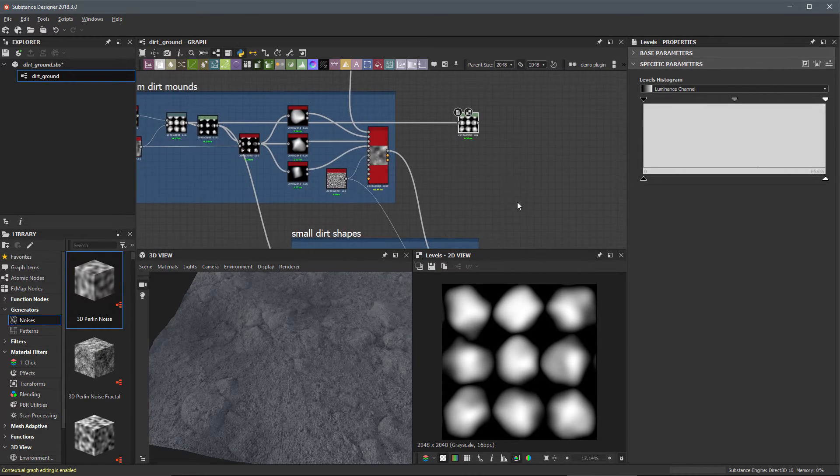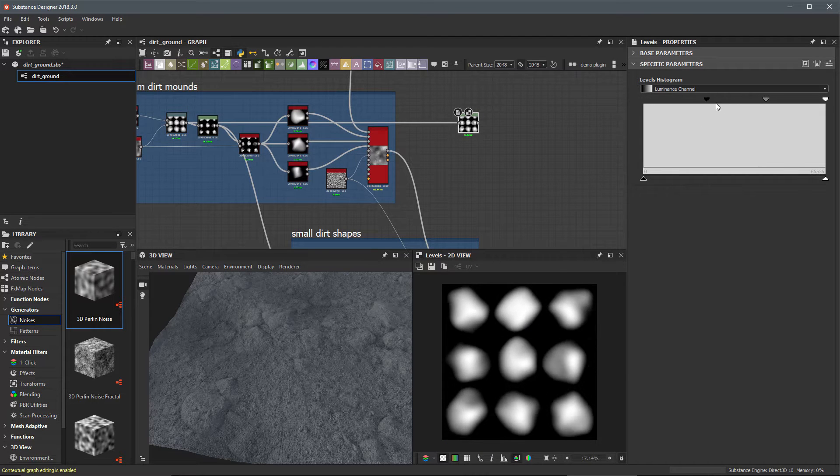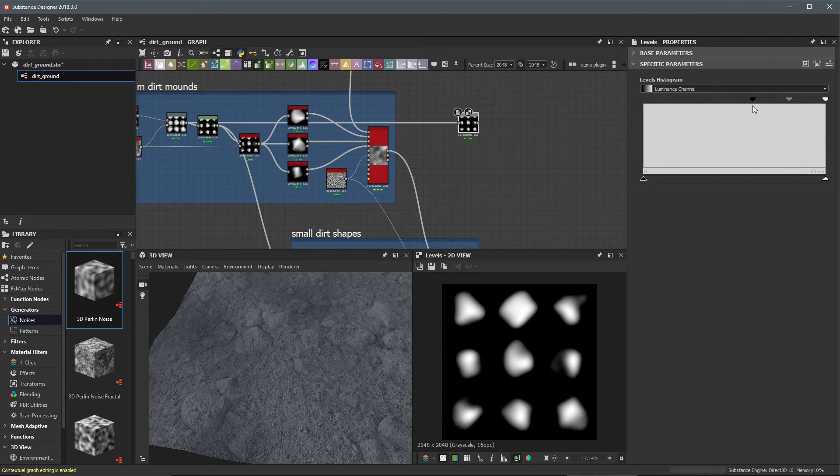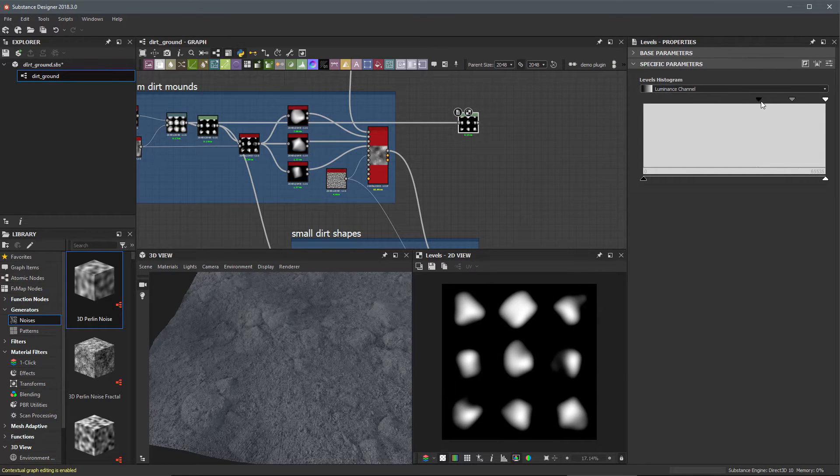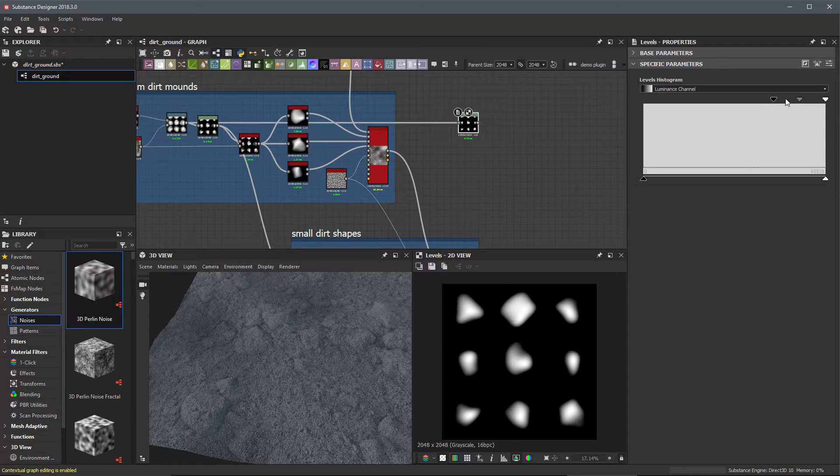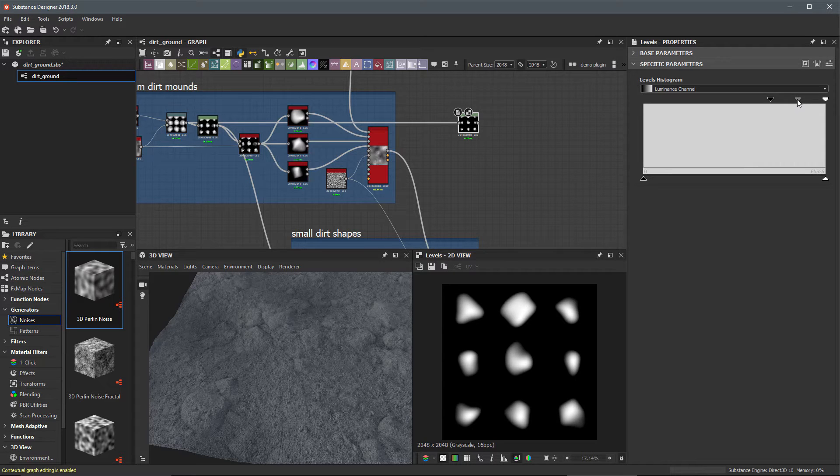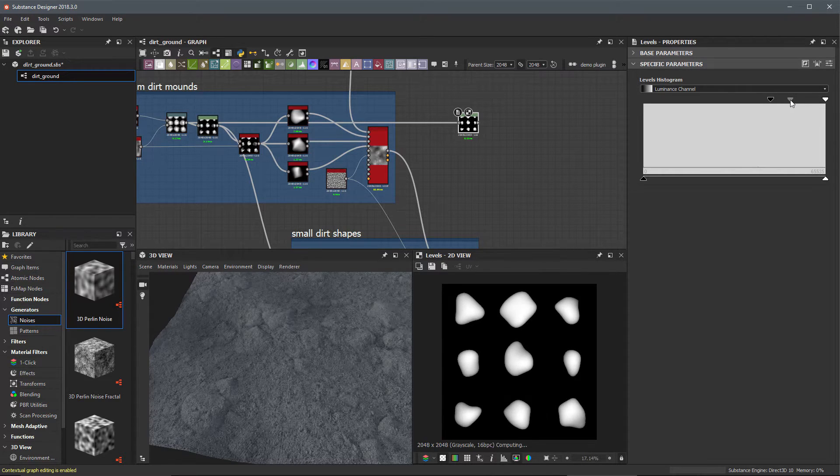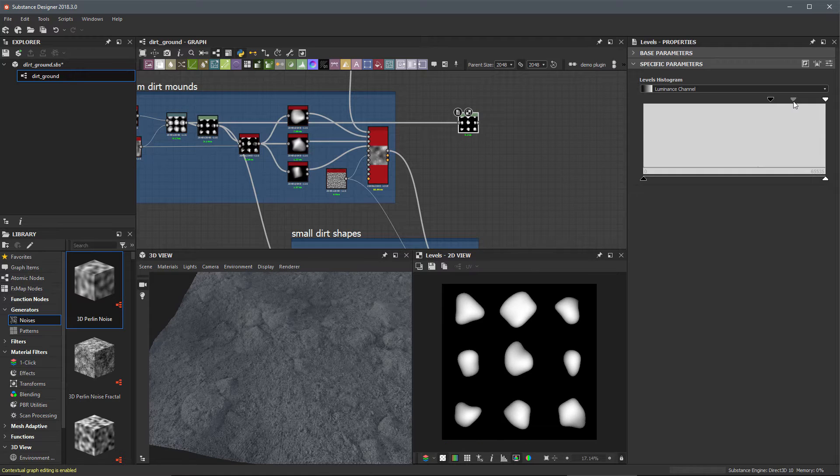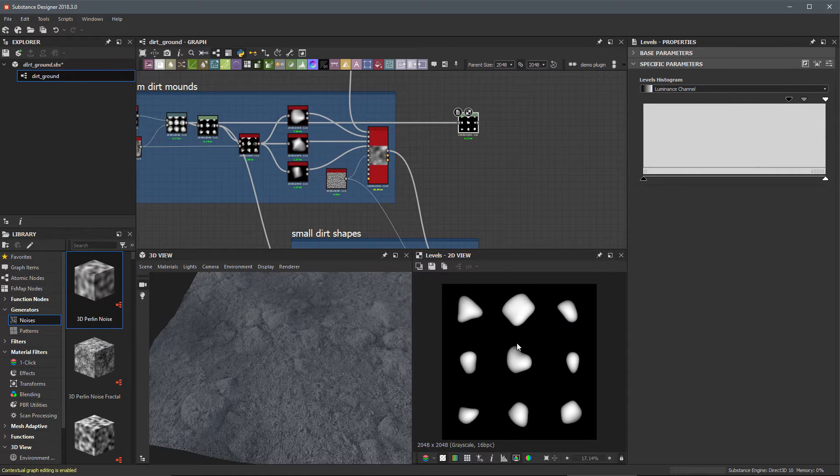Now I'm going to use the levels to process some of the grayscale values here. Let's move our input black closer here towards the input white, and then I'm going to round off these edges by just taking my gamma and pulling that towards the input black like this. This is going to be the shape that we're able to create here for these pebbles.